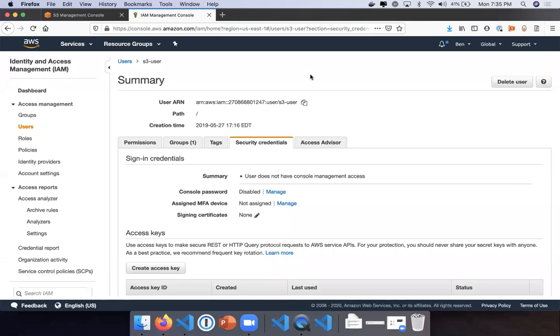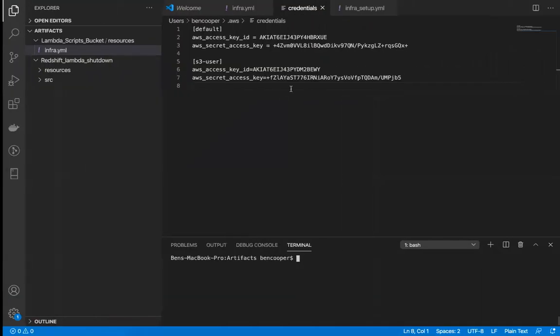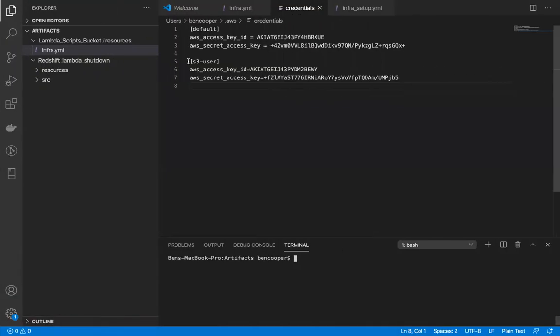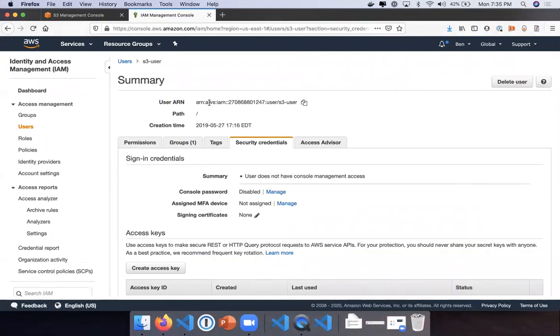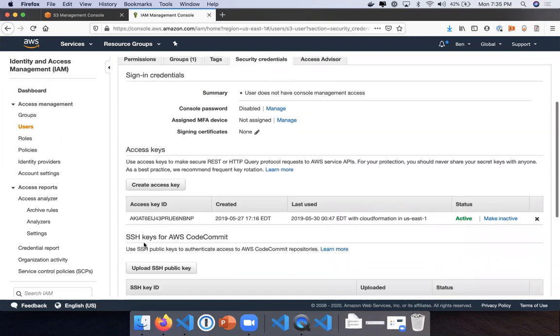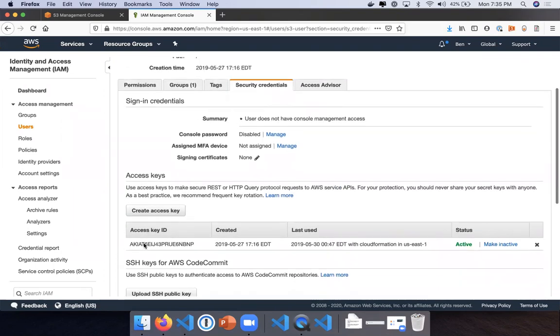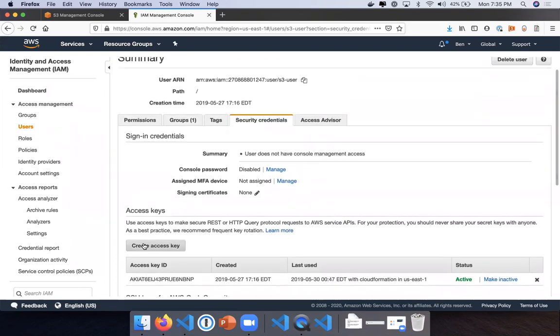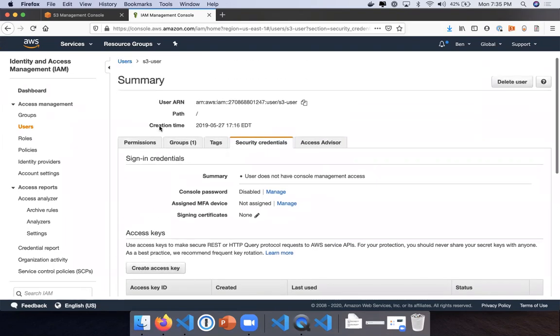I'm going to show you how to authenticate AWS CLI commands using an AWS profile. The prerequisite is that you need to have a user created that has security credentials and CLI access.